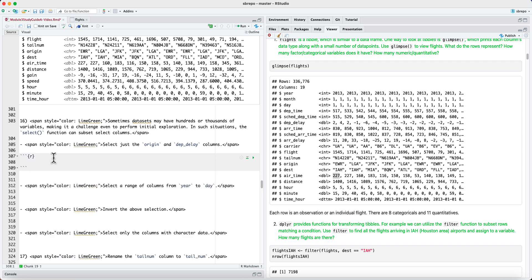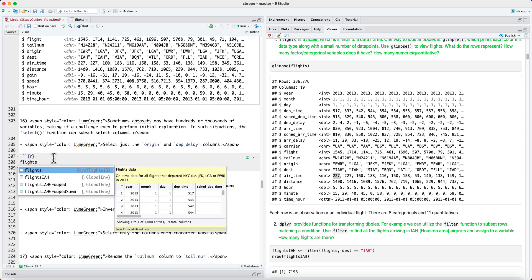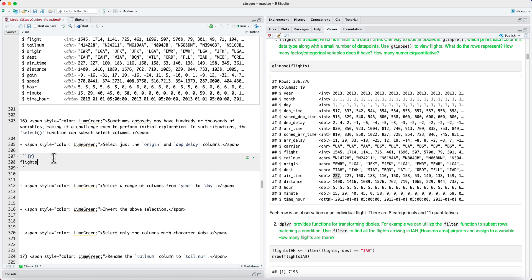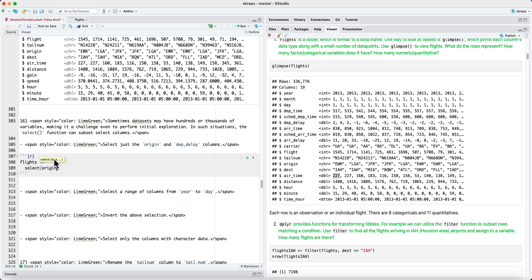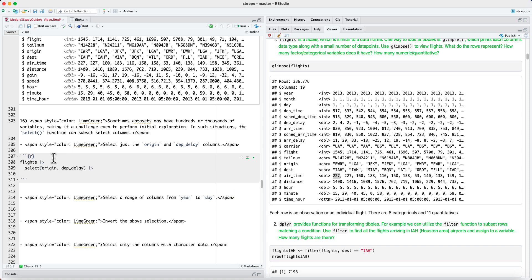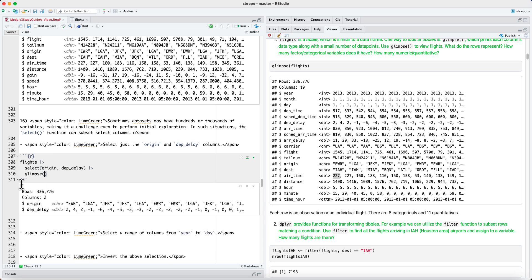We could, for example, select just the origin and departure delay columns. So we would take the flights tibble and pipe it to select and say origin and departure delay. And when we pipe this to glimpse, we see the resulting table has only two columns, the origin and departure delay.